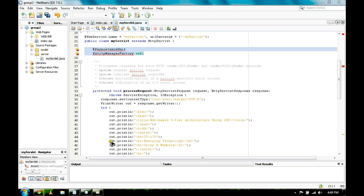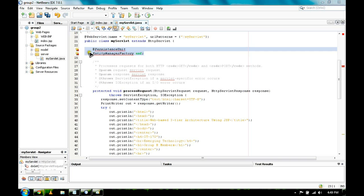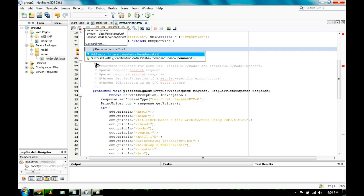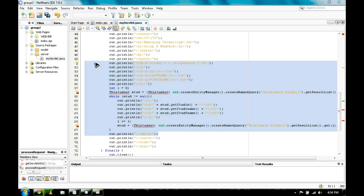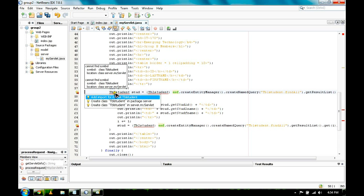So we have this now. To get rid of these errors, we are just going to add import for persistence unit and same with EMF. To fix the error, we are just going to add an import for TBL student.